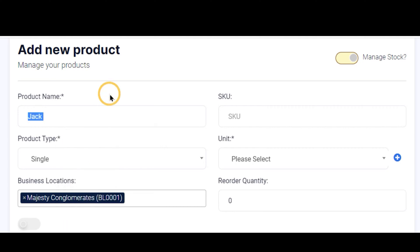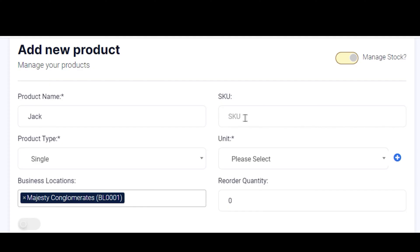The next field here is your SKU, your Stock Keeping Unit. This is the app-assigned number to your product. Now you can leave it blank so that the app can assign a number to it.